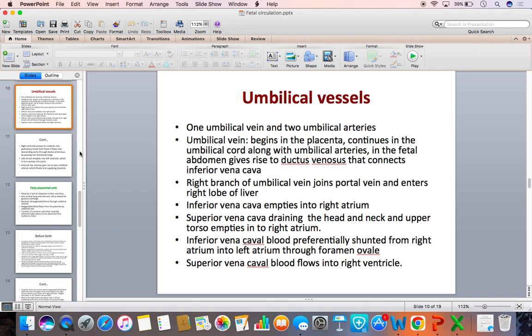Moving on to umbilical vessels: there is one umbilical vein and two umbilical arteries. The umbilical vein starts at the placenta, passes along the umbilical arteries in the umbilical cord into the fetal abdomen. In the fetal abdomen, it is connected with the inferior vena cava through the ductus venosus. The right branch of the umbilical vein goes to the right lobe of the liver. The inferior vena cava empties its blood into the right atrium, which is preferentially directed into the left atrium.